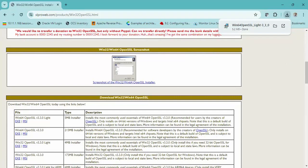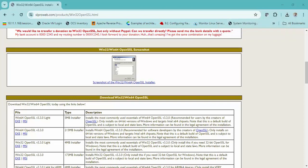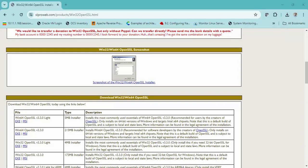After installing OpenSSL on Windows system we will run the Win64 OpenSSL command prompt. I am installing the software with all the default options.